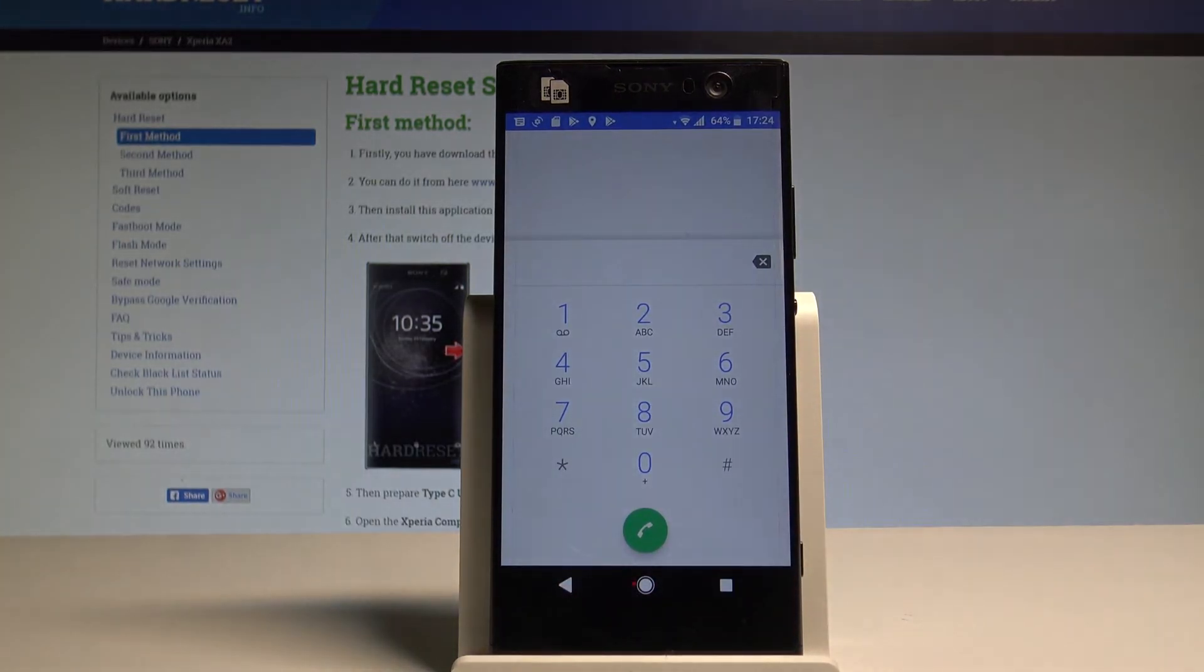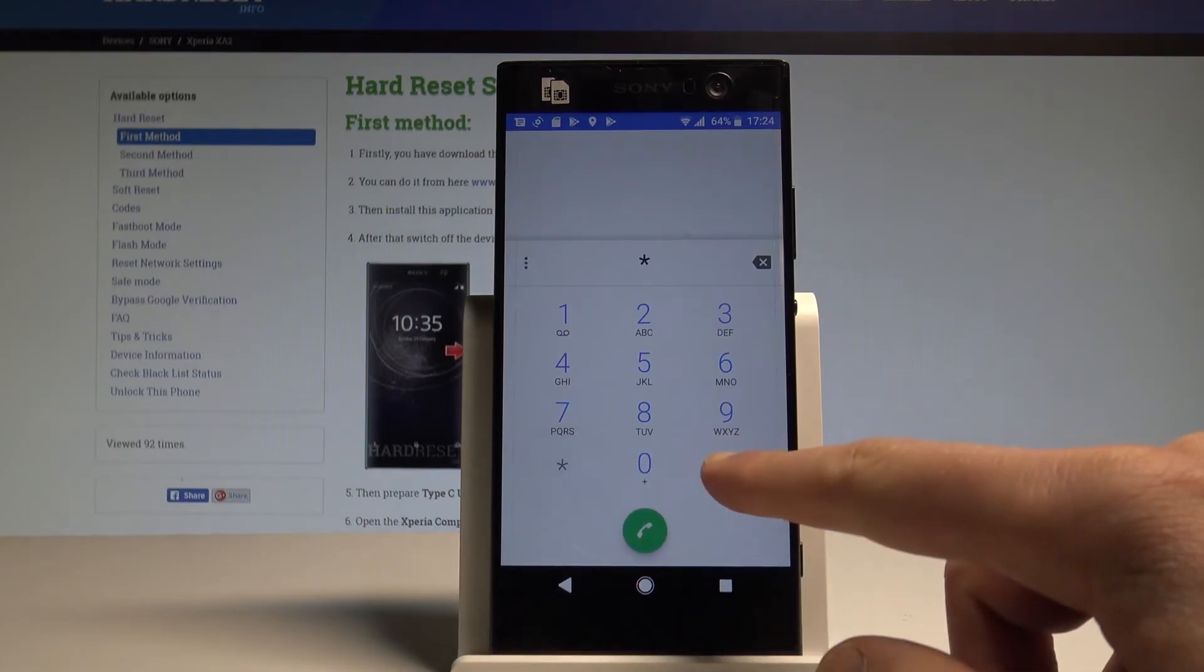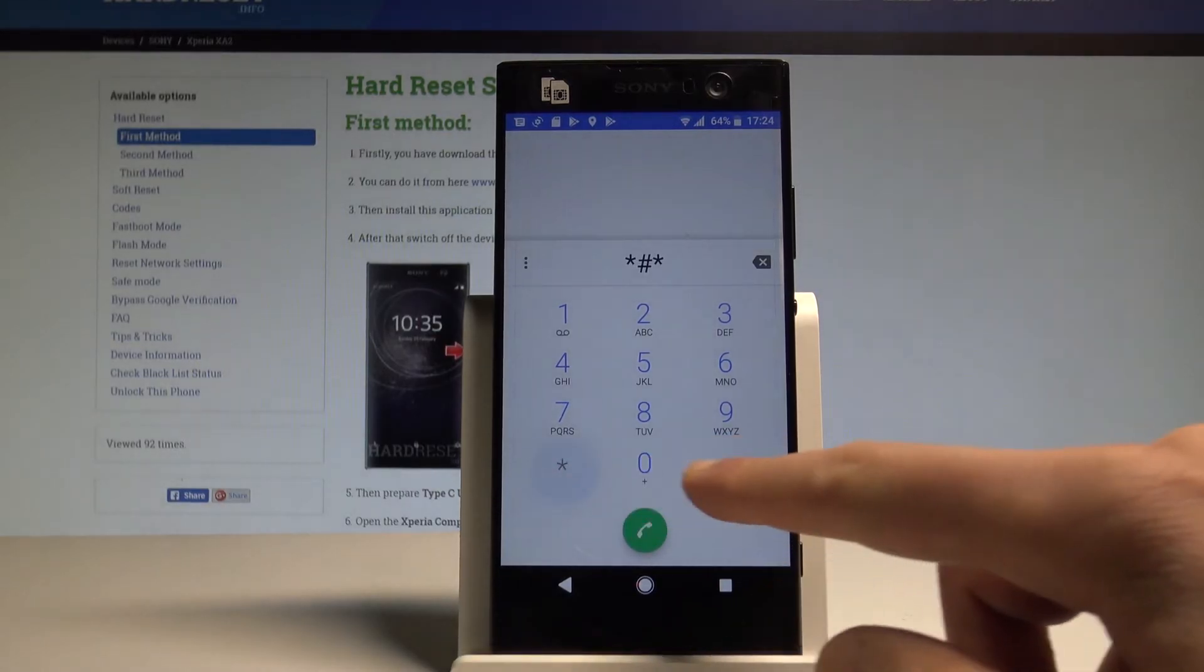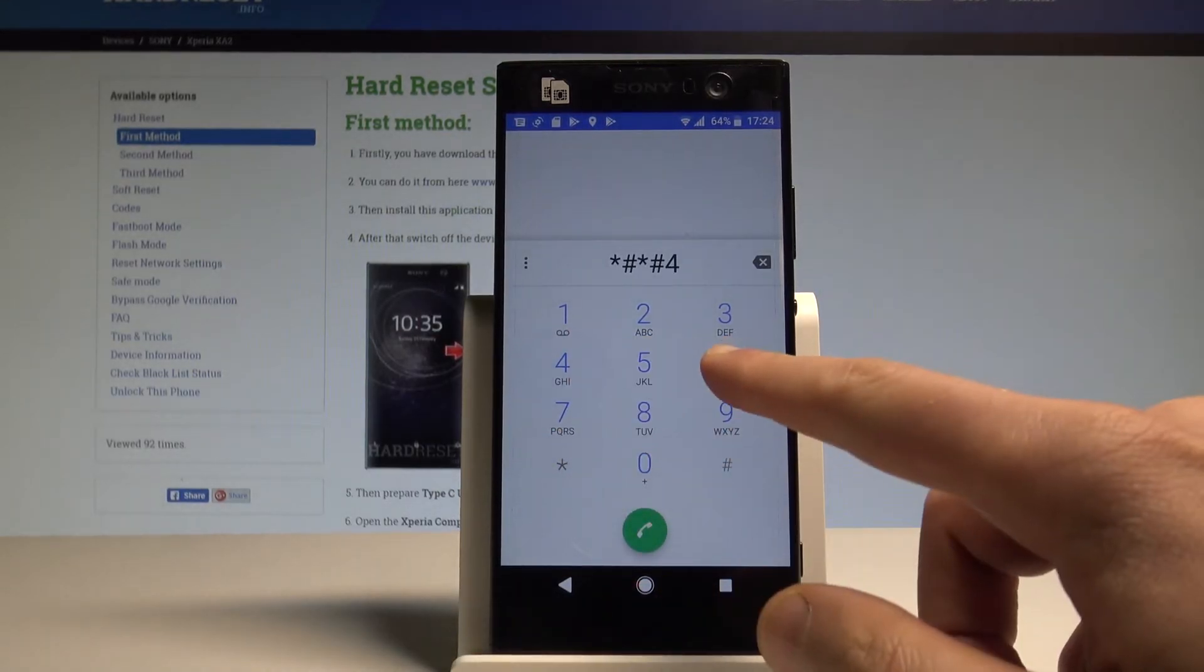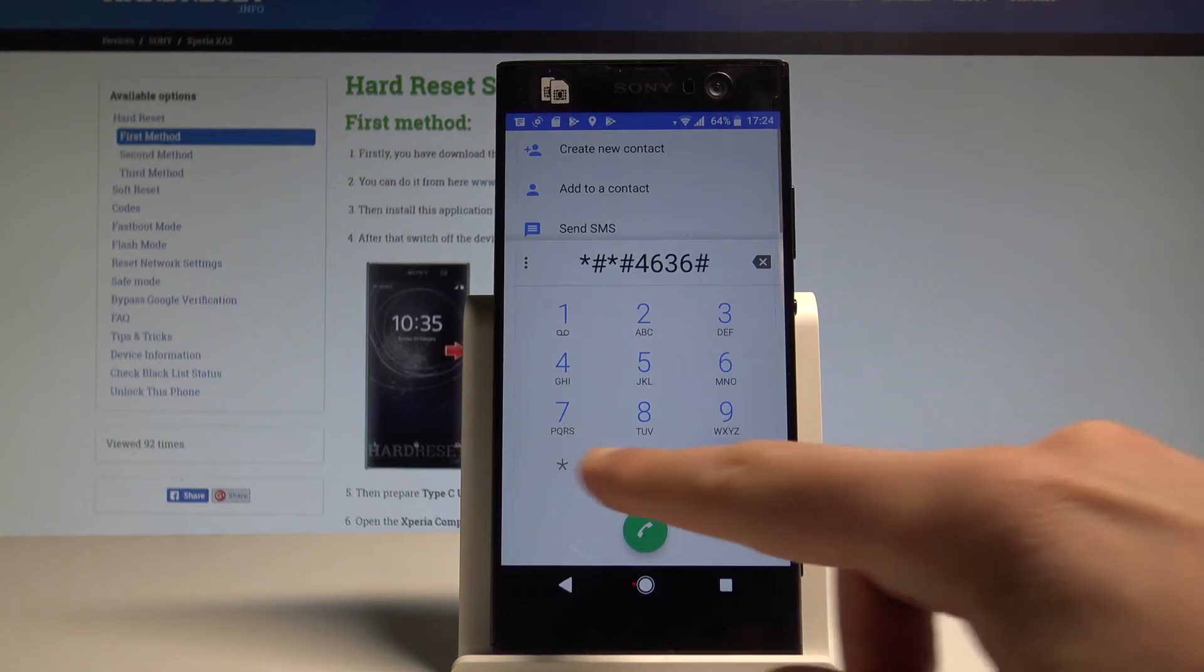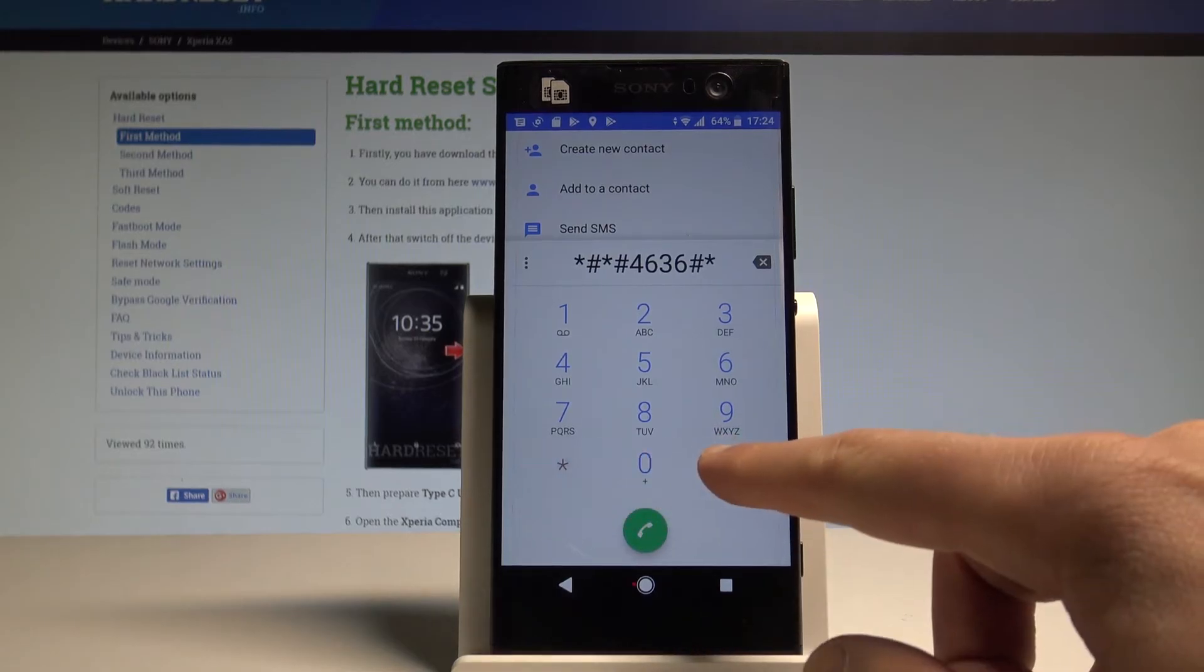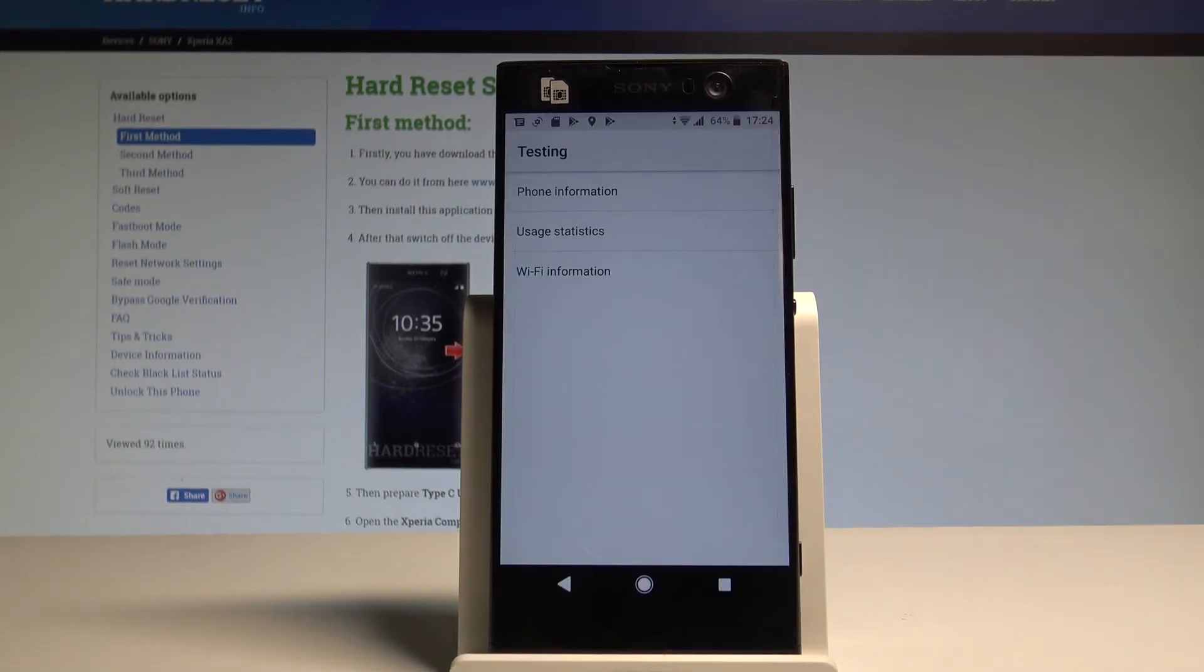And let me open the phone information, the Android testing menu. Let's use asterisk hash asterisk hash 4636 hash asterisk hash asterisk. As you can see, testing mode just pops up here.